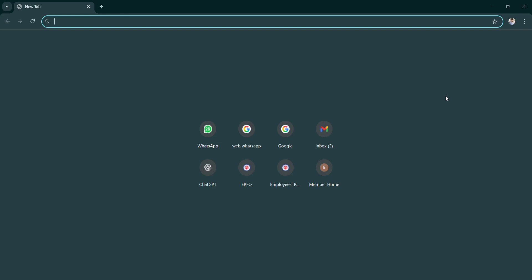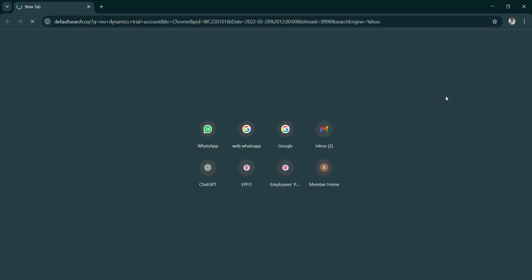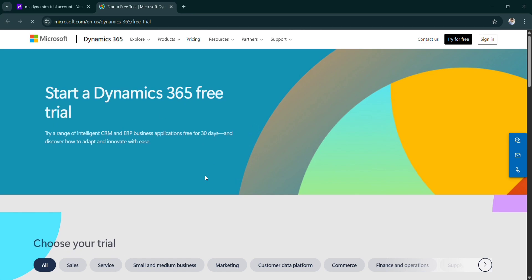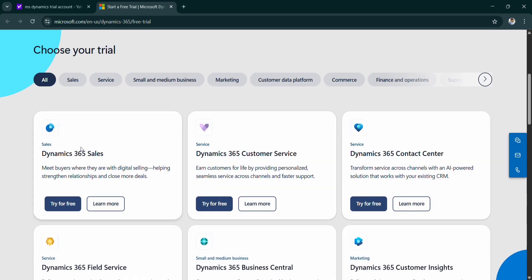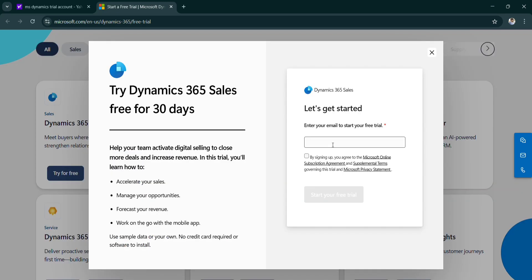To create a trial instance you need to search MS Dynamics trial account. Go to this site, I will paste this link in the description you don't need to worry about that. You can see many things like Dynamics 365 sales, customer service, contact center and all. I am using the sales here. I'm going to type my personal mail ID.